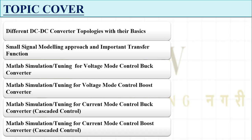The topics we will cover start with the first few lectures on different DC to DC converter topologies with their basics — how the different DC to DC converters work: buck converter, boost converter, buck-boost converter, and what are the important equations when we deal with these converters.